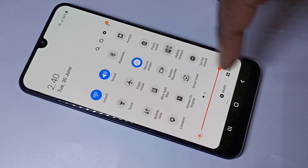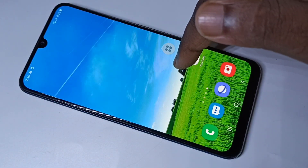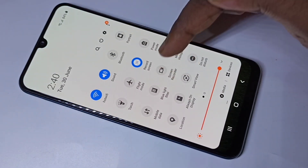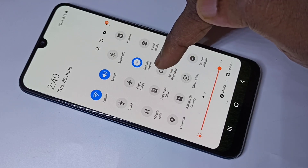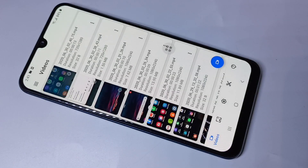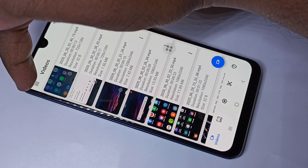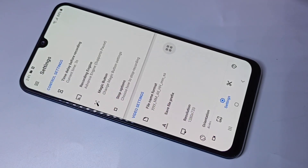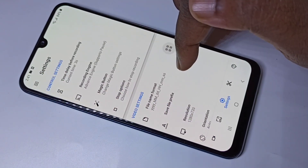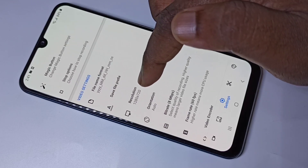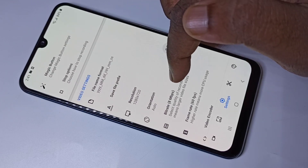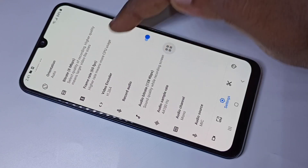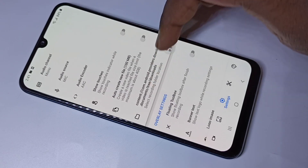Let me go to the settings of this recorder. You can tap and hold on the icon, then tap on the three lines, then tap on Settings. In the settings, you can change the video resolution, bit rate, and frame rate.